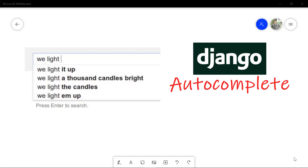Hey, this is Jasim from CodeBand. In this video we are going to be talking about how to integrate the autocomplete feature with Django. If you haven't subscribed to my channel yet, please do subscribe and click the bell icon. Without any further delay, let's jump right into it.